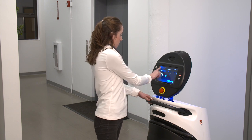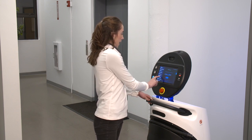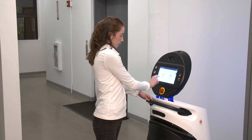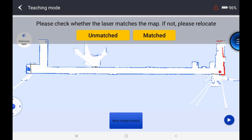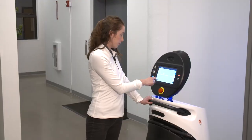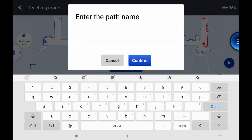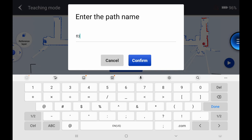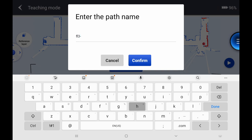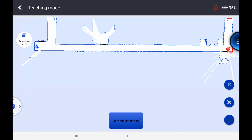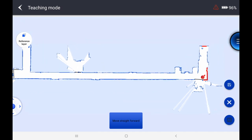Once that's done, I'm going to go to path and point management to create a new path using teaching mode. I'm going to confirm that what the robot is seeing matches up with the map. Then I'll click start and enter the path name — I want it to coincide with this exact task, so in this case it's the hallway: floor 3 dash hallway. Confirm, and then it registers that I'm starting.